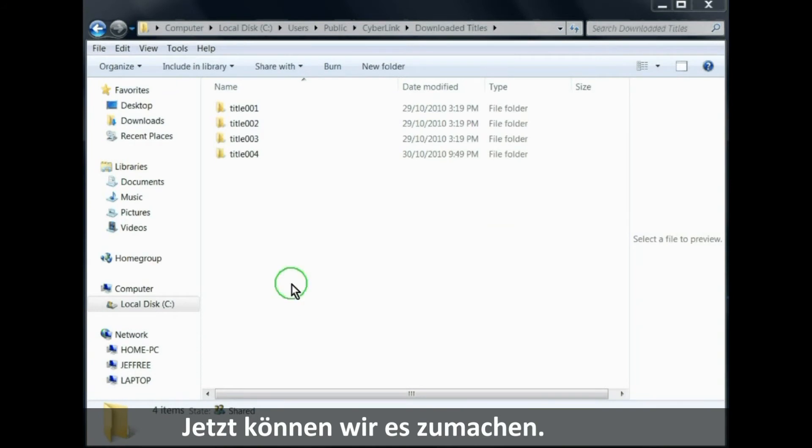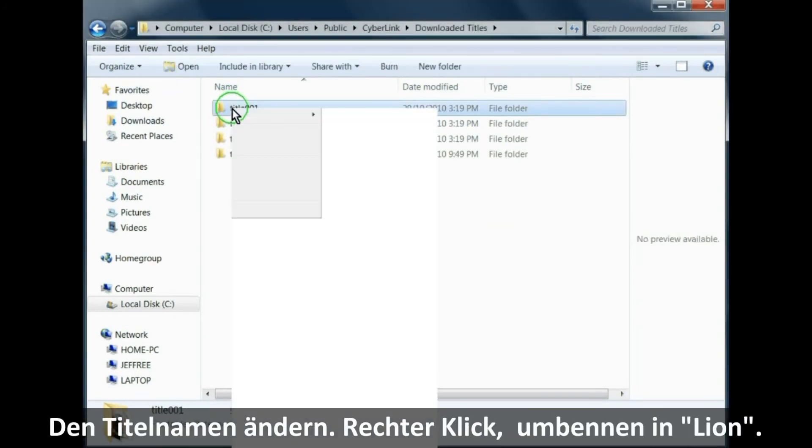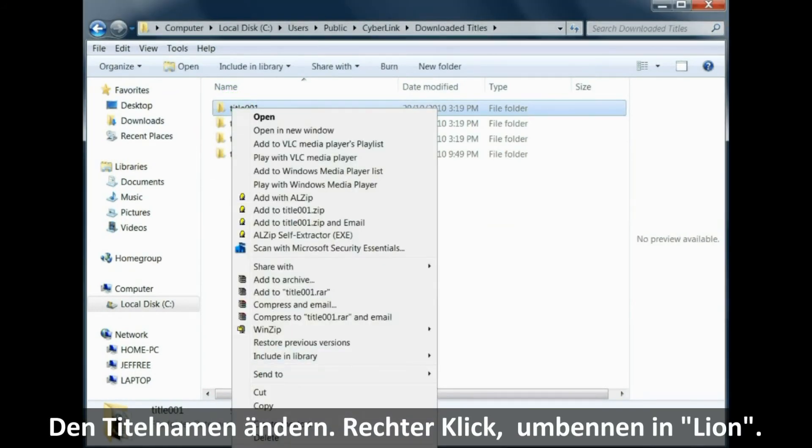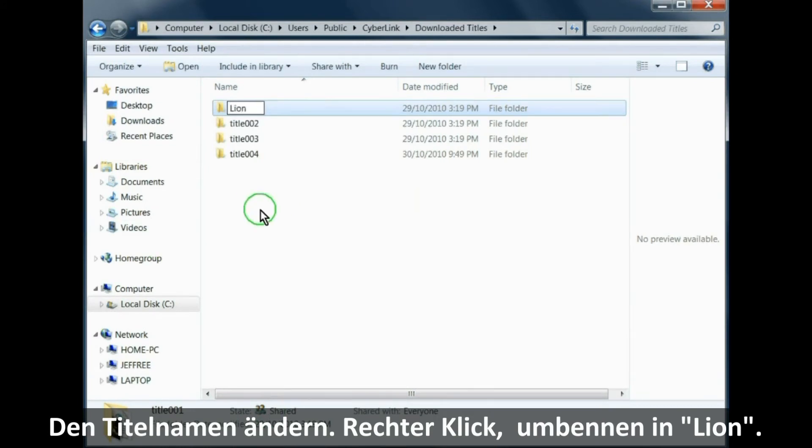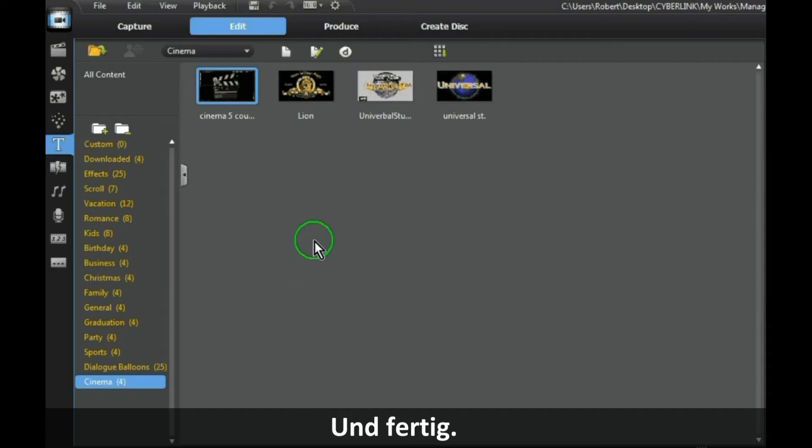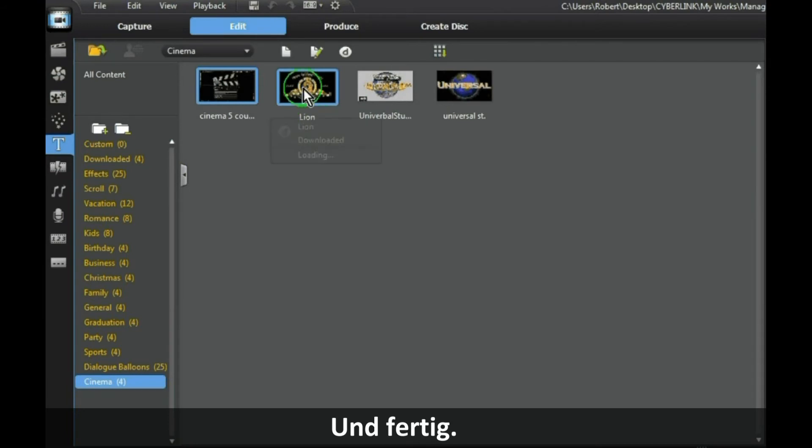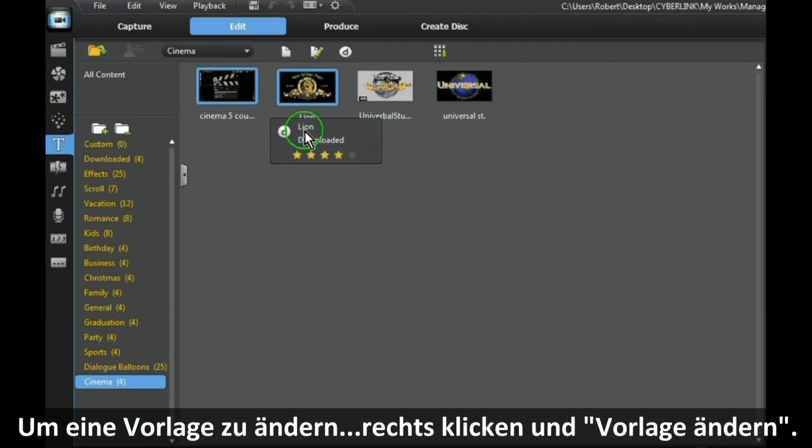Now change the name of the title. Right-click, Rename, put in Lion. And that's done. And as you can see, that file has now been changed to the name Lion.